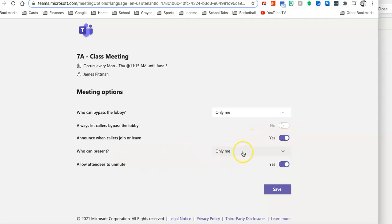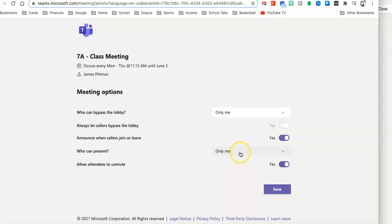Who Can Present? Right now I have it selected only for me, but if you're doing things in your class, you can easily go back into your settings and change this so students can share their screen.